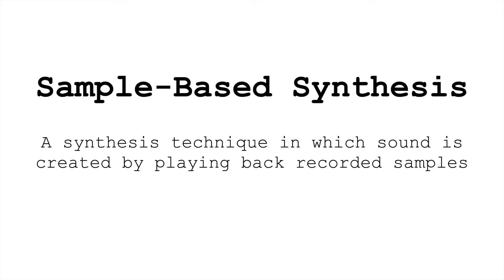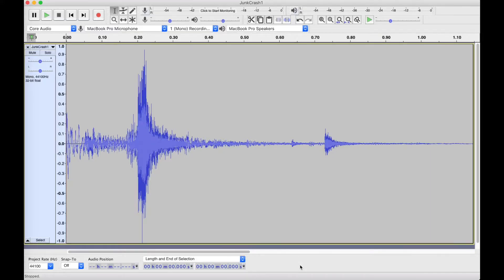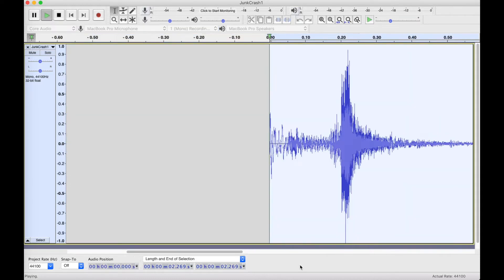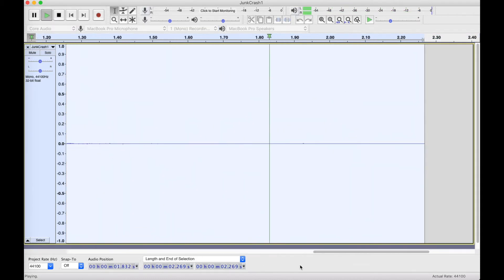Here's a definition of sample-based synthesis: a synthesis technique in which sound is created by playing back recorded samples. Since we're playing back audio files, sample-based synthesis allows us to get sophisticated sounds very quickly, and with relatively little processing power.